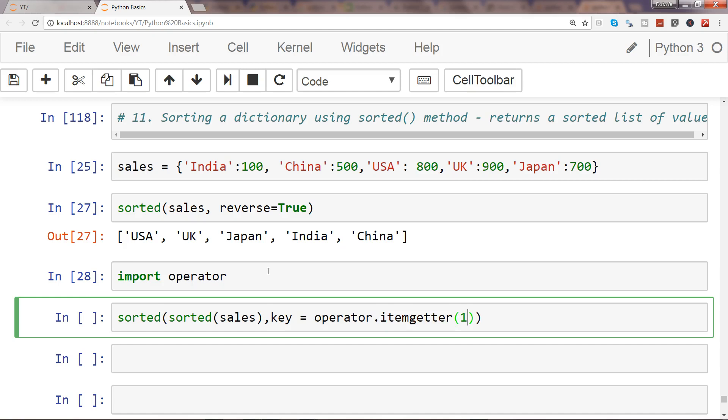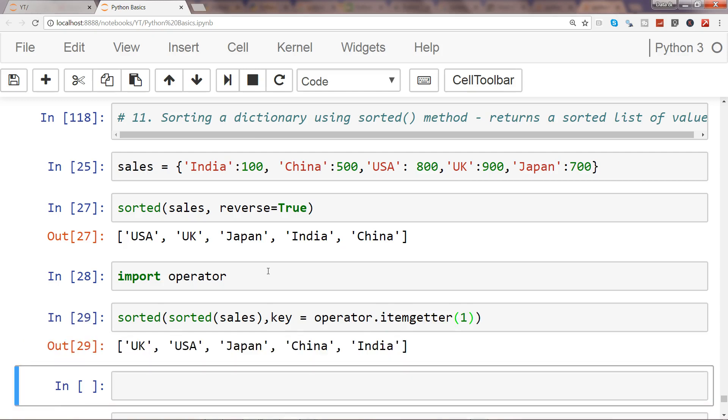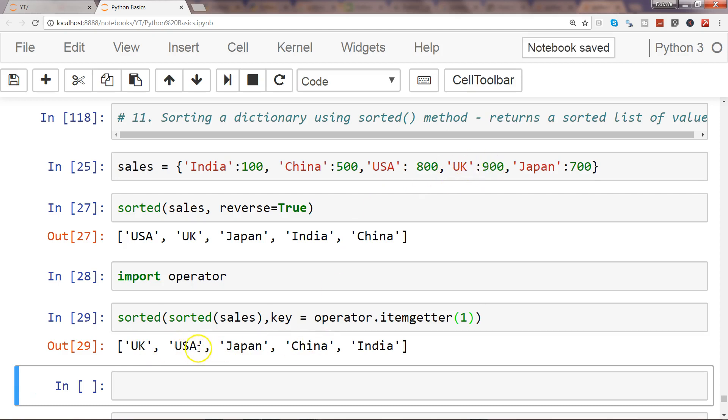UK value is 900, then USA value is 800, then Japan 700, and China 500. As you can see, the keys are now sorted in descending order the way we wanted, because mostly we want to sort it by values. Even sometimes we want to sort by keys as well.